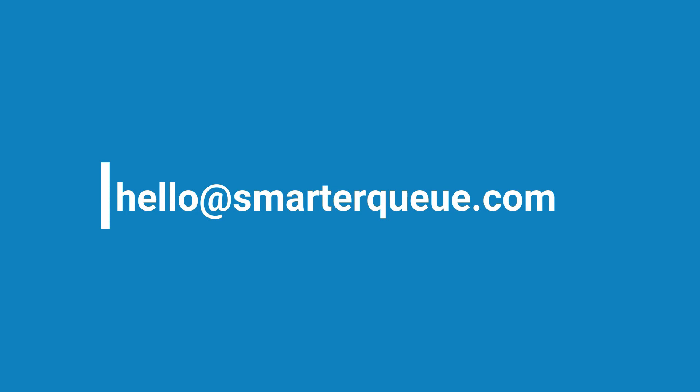Alright, there you have it! Thanks so much for watching, and if you have any questions, please feel free to get in touch by sending an email to hello at smarterq.com.